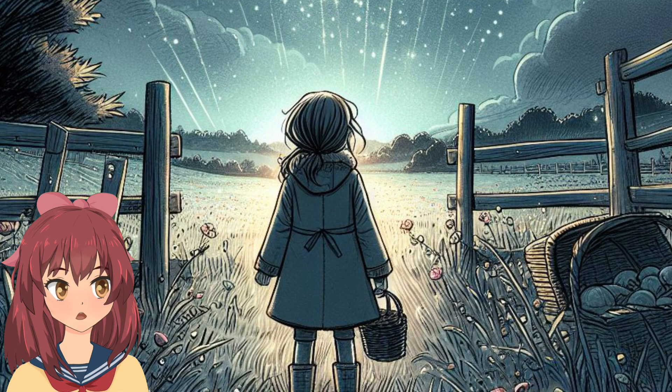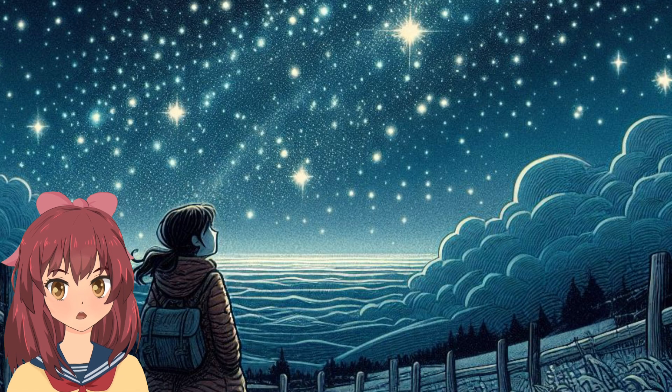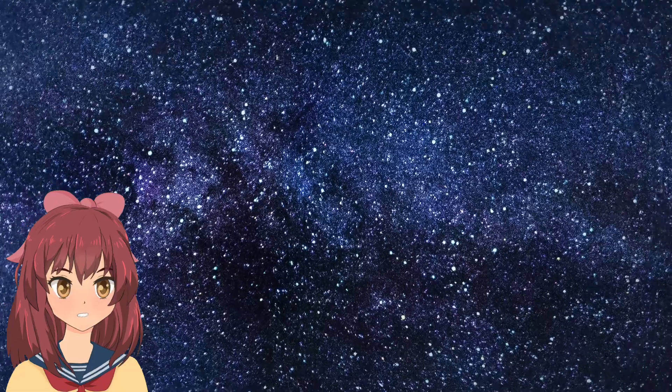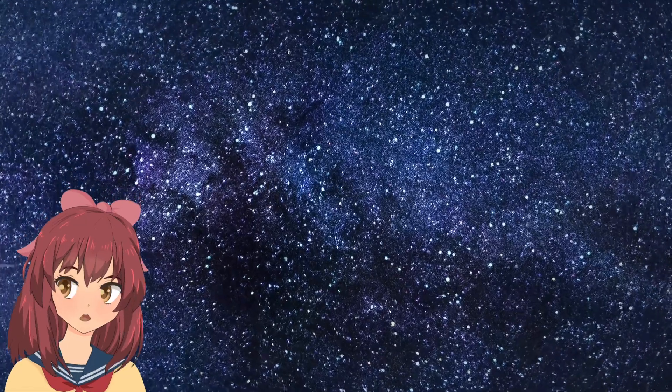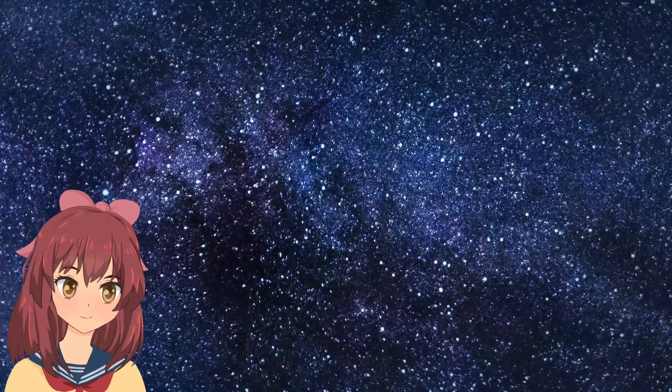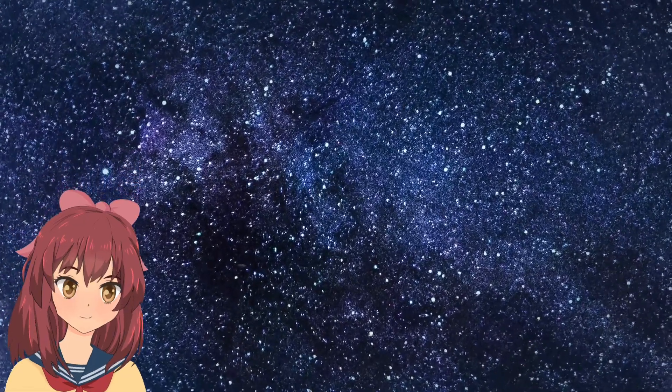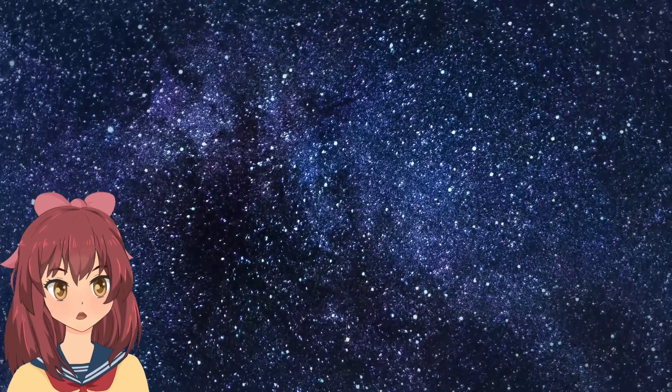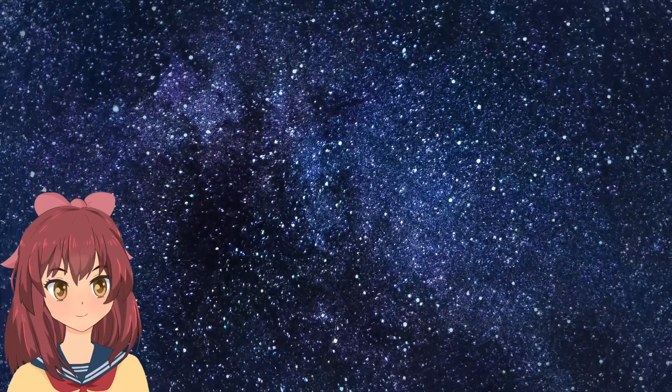Emily stood beneath the vast canvas of the night sky, captivated by the shimmering stars. As she gazed upward, a peculiar glow emanated from a point in the heavens, forming a swirling portal of celestial hues.